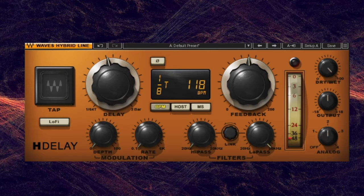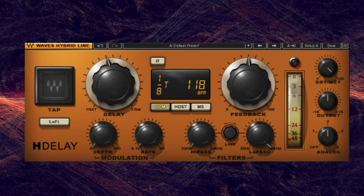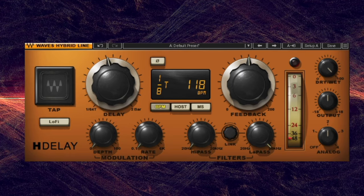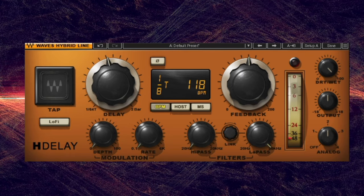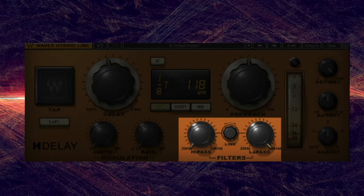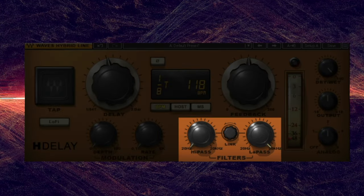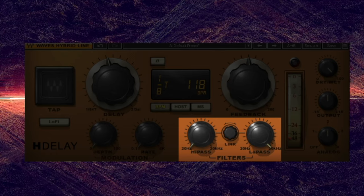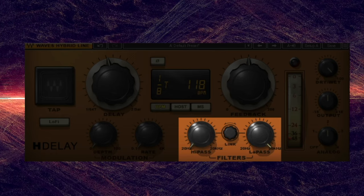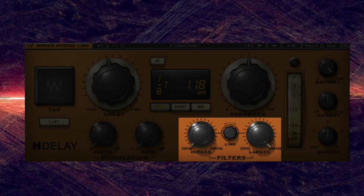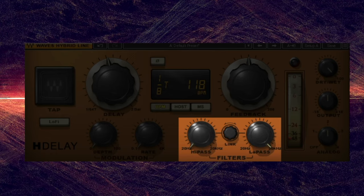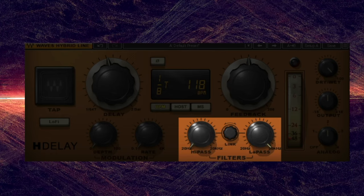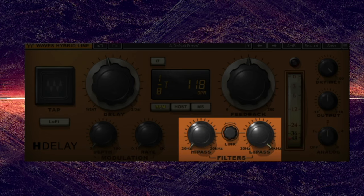Additionally, many delay units include tools for sculpting your sound, such as high and low cut filters. These can be used to remove unwanted low end or roll off the high end of a delay to help push it back in the mix and create space.